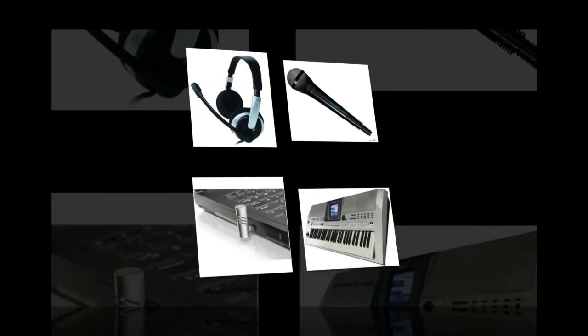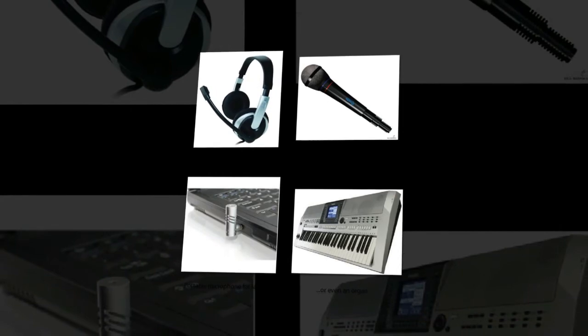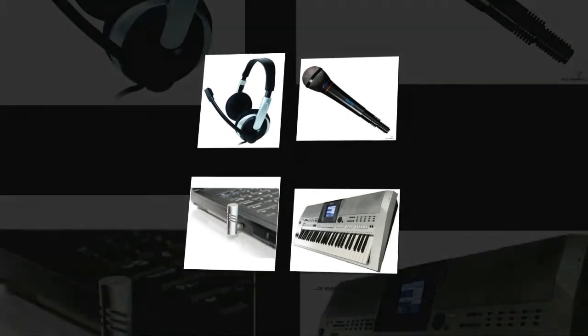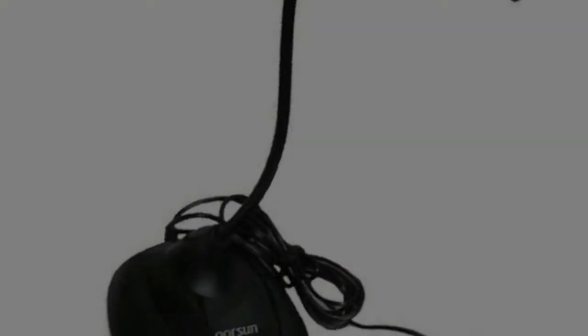Aside from recording, audio input devices are also used with speech recognition software. In this case, a microphone is used to speak to the software. Once the software is trained to recognize the user's voice, it can carry out commands rather than having to use a keyboard.